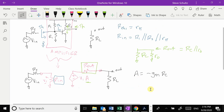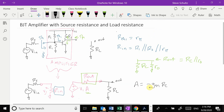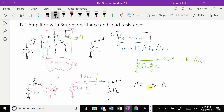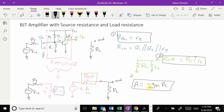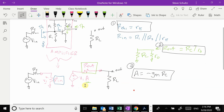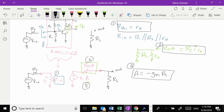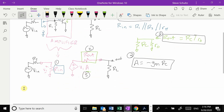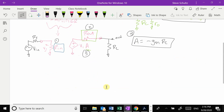Now I can take these three pieces — R_in, R_out, and A — and plug them into the amplifier model. Once I have that, I just have the loading on the input side and the loading on the output side.